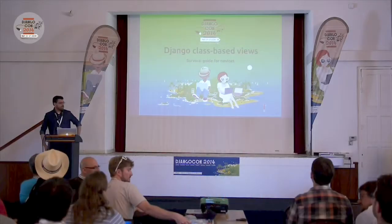Welcome, and thank you for being here. Django class-based views are a very important topic, and a very scary one for some people.